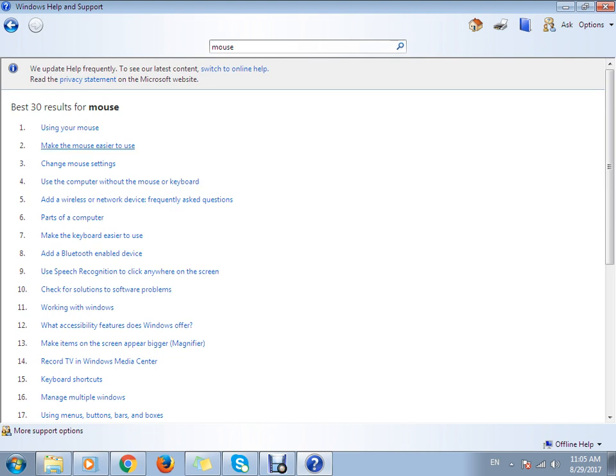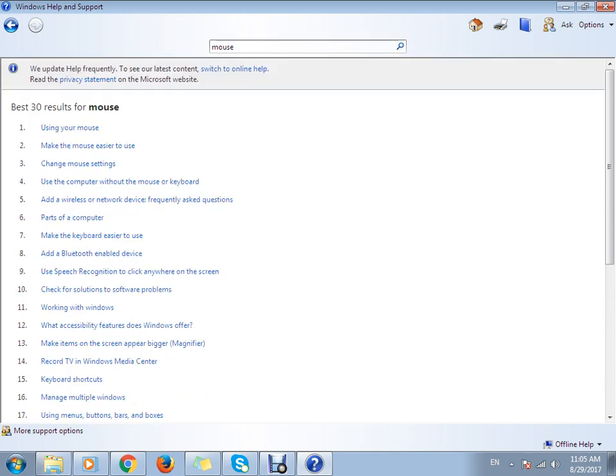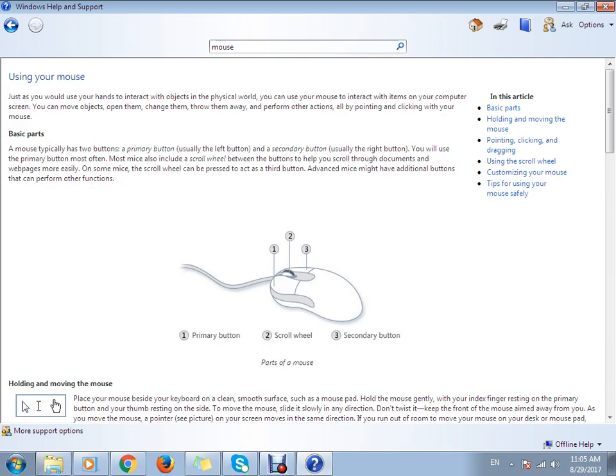You can see different links that are provided for this: using your keyboard, what's new in Windows, and it's all related to the mouse.